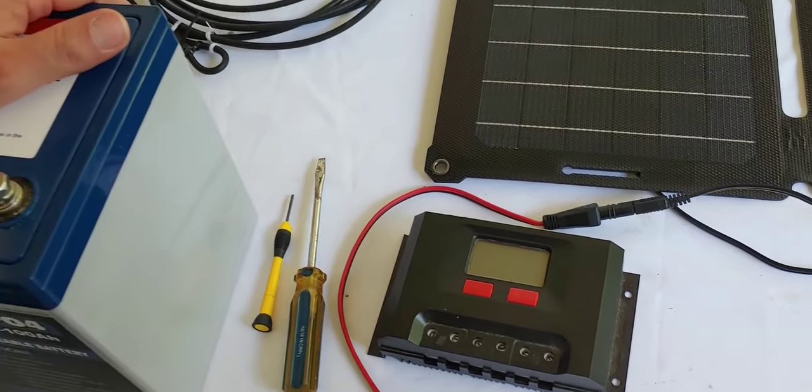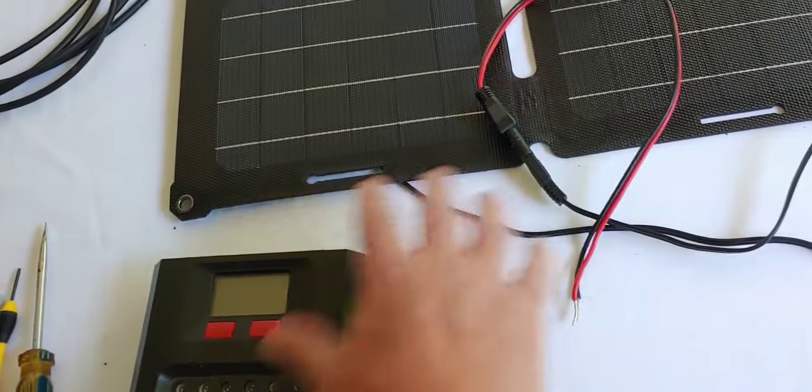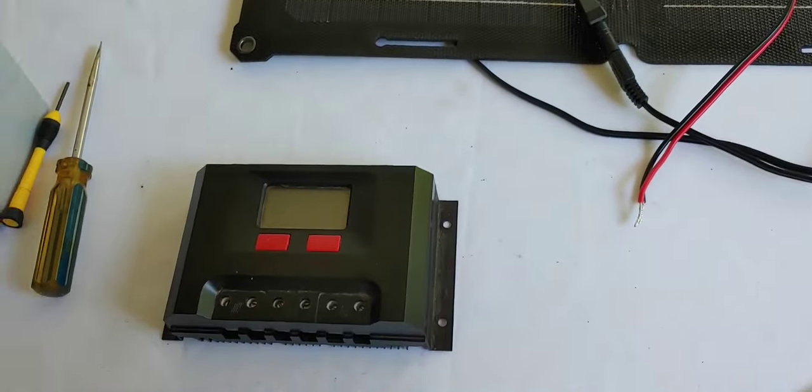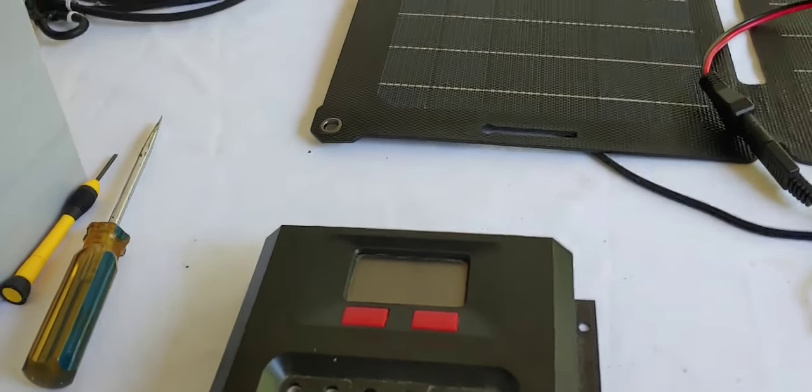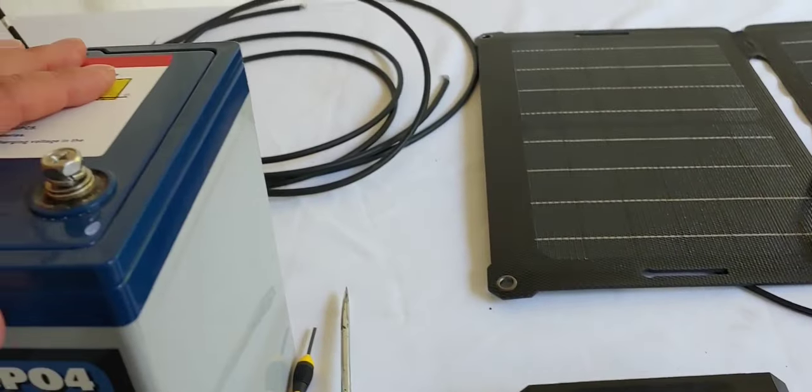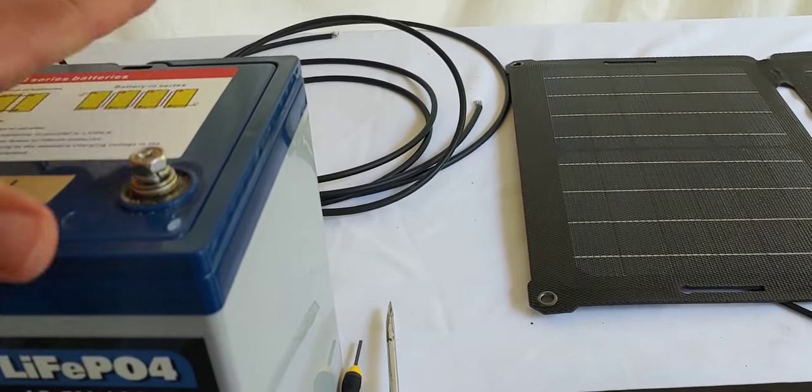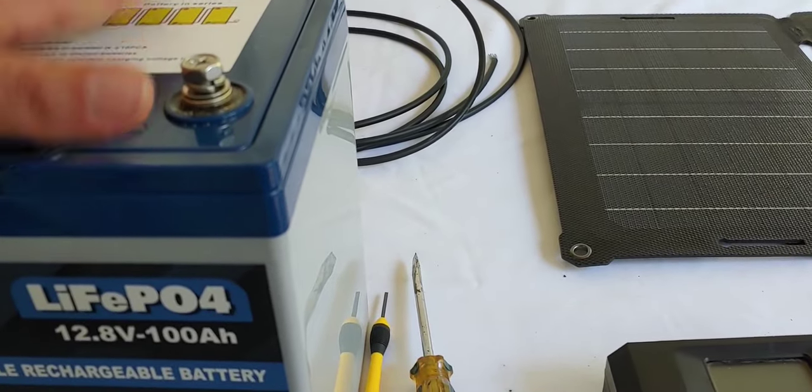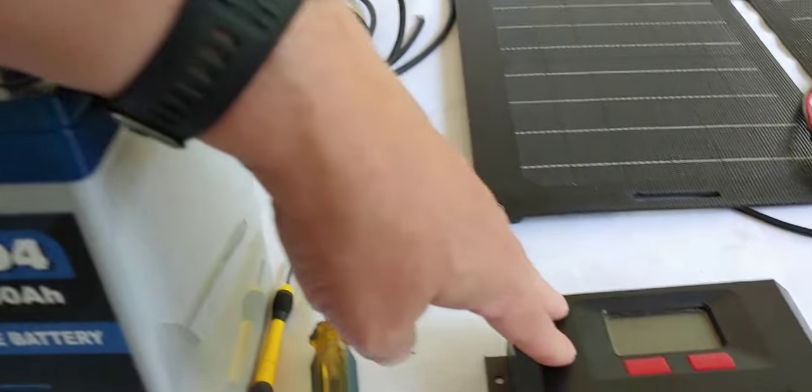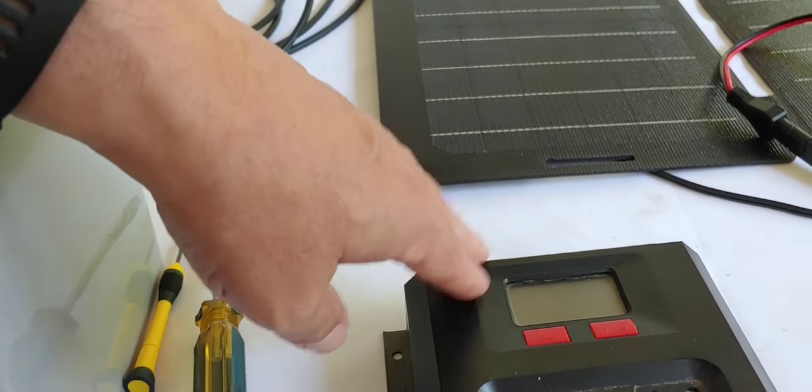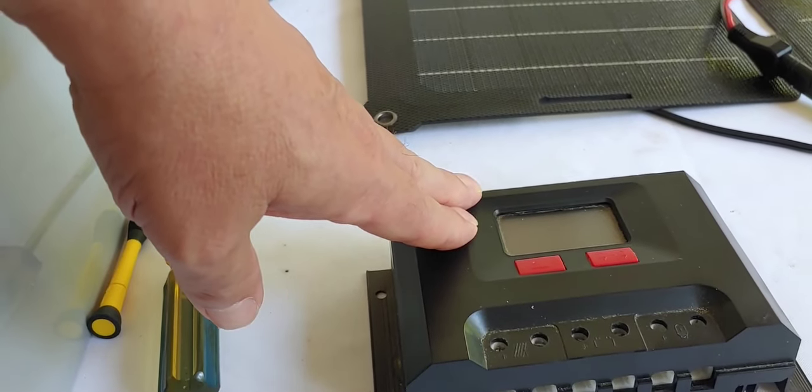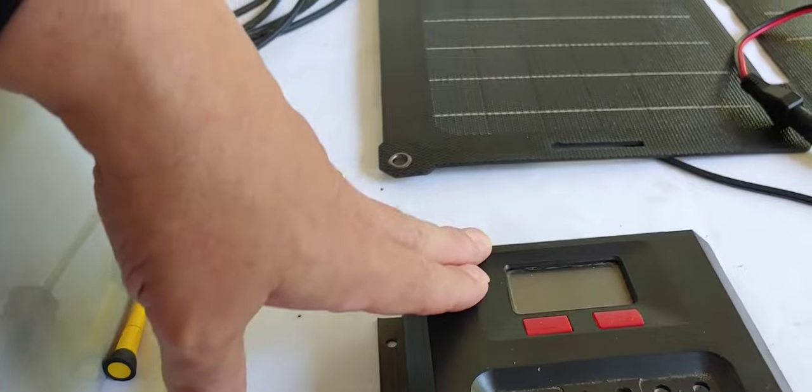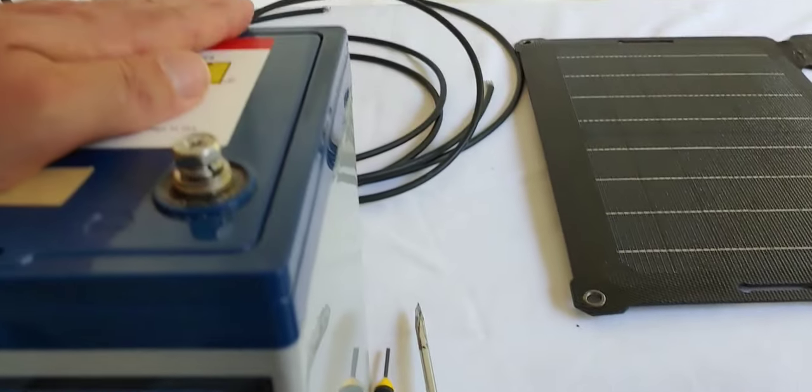We are going to start our connections there. The first thing you want to connect is your charge controller to your battery. The reason we want to do that is we want to have the solar charge controller read the battery so it will know what type, how many volts, and how exactly the battery is going to work. That's what charge controllers do. Also, if you connect the solar panel to this charge controller, you could very well burn it out. So, safety tip, charge controller to battery first.